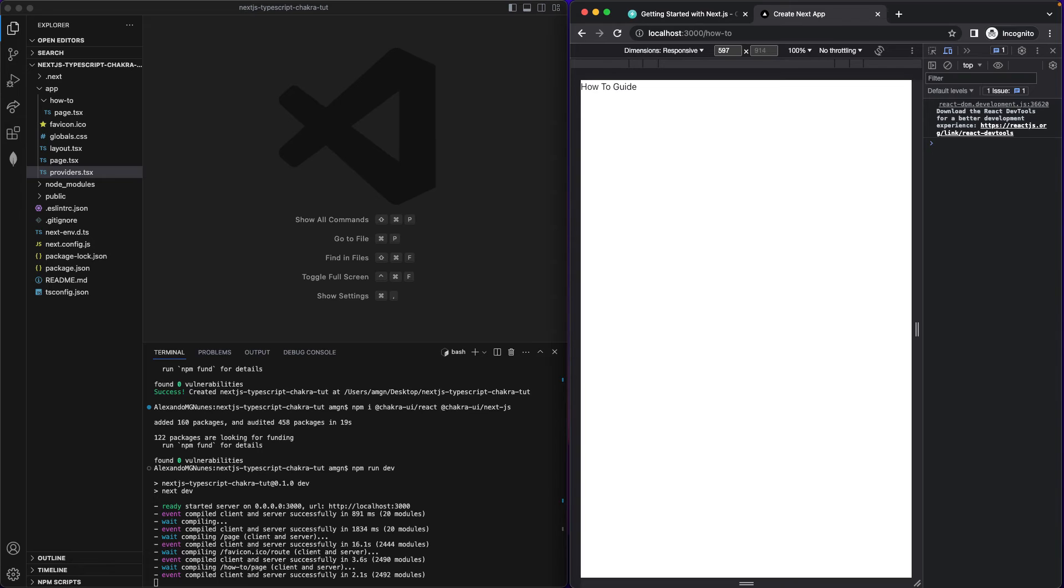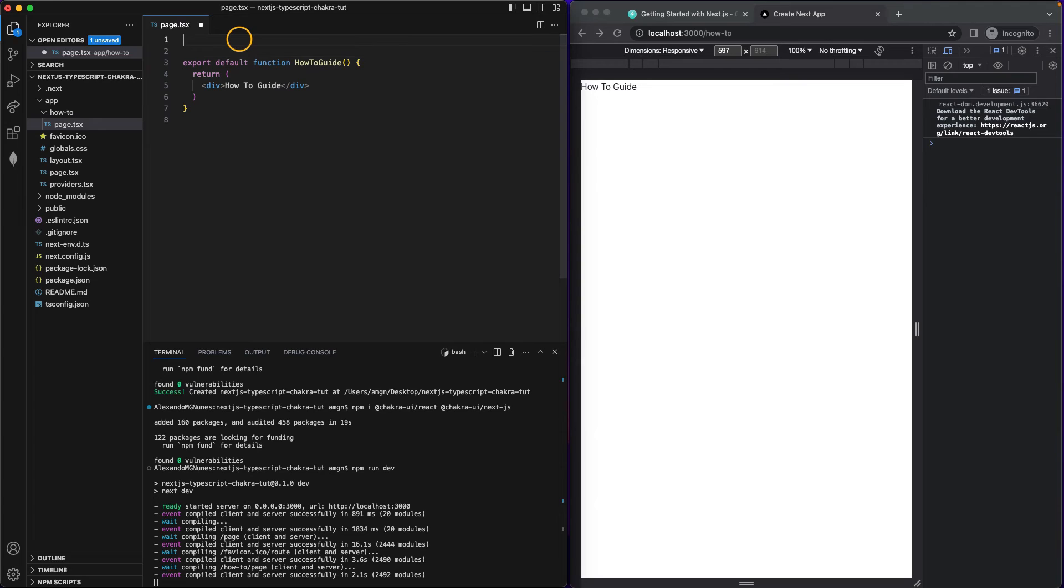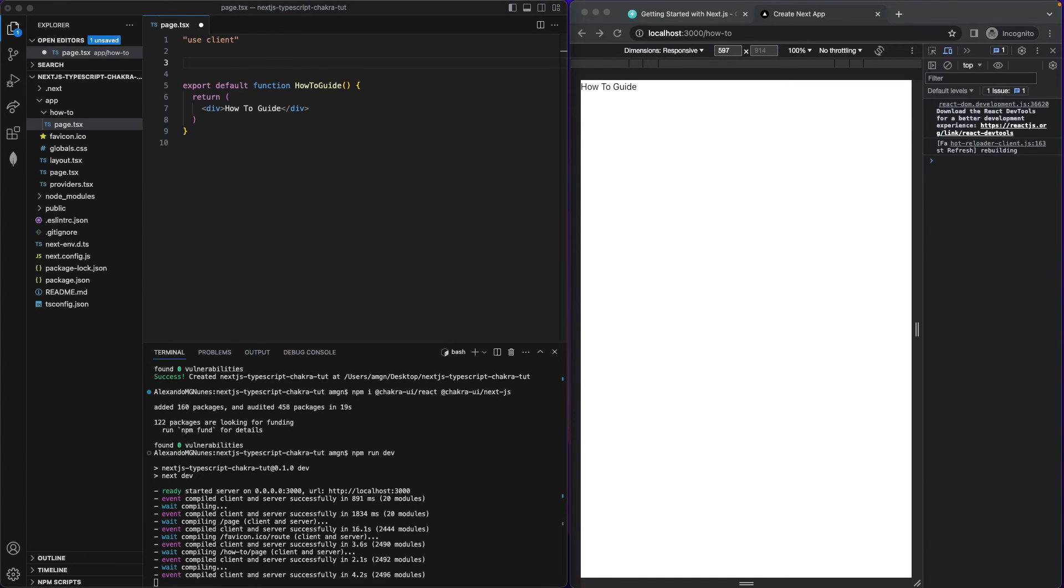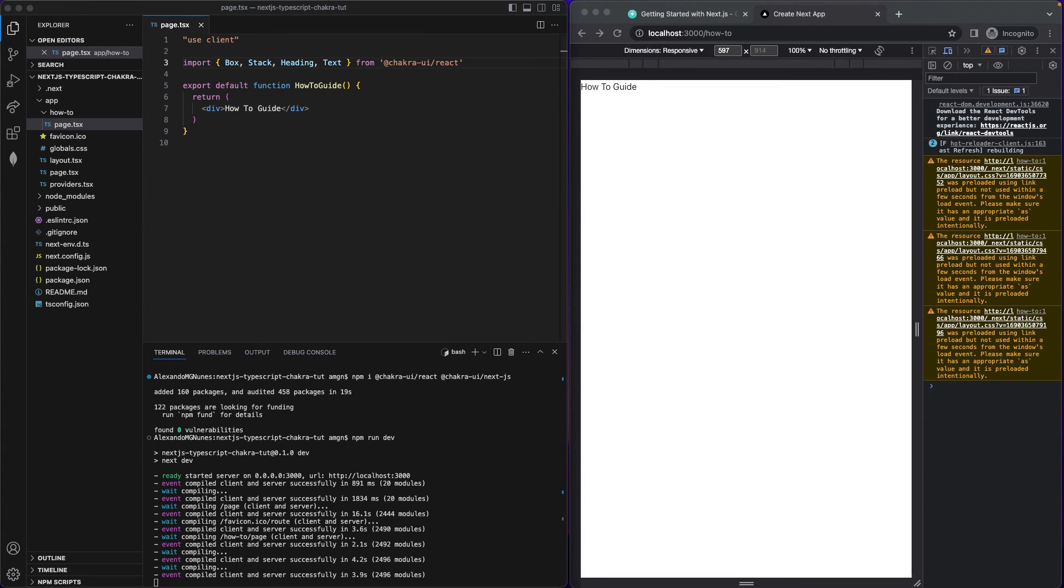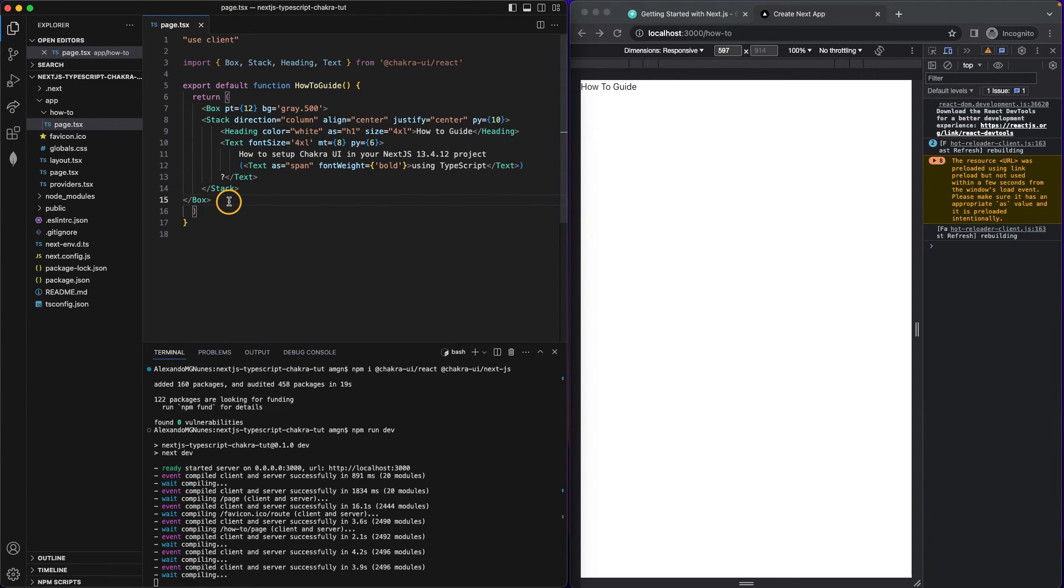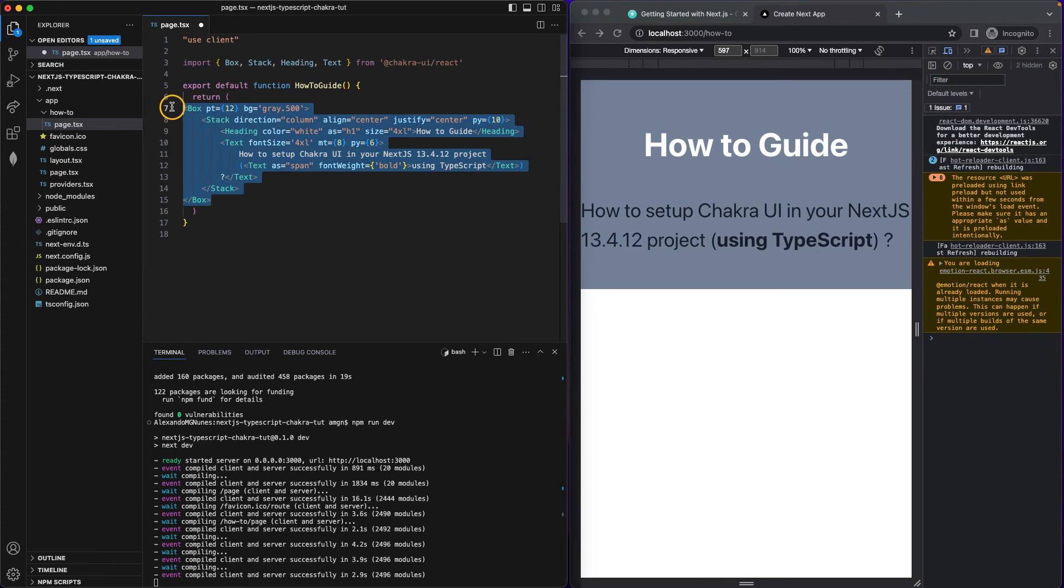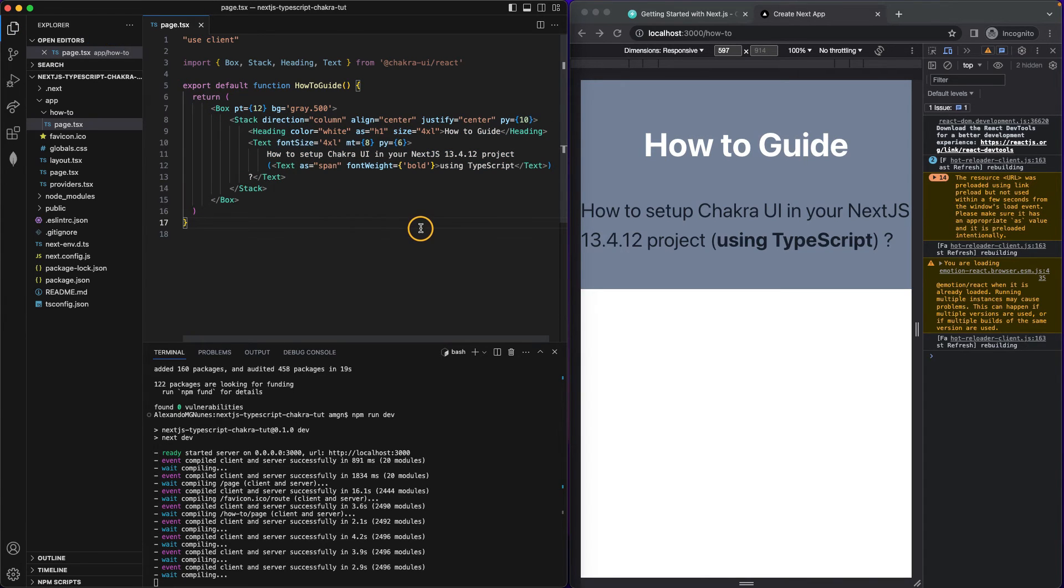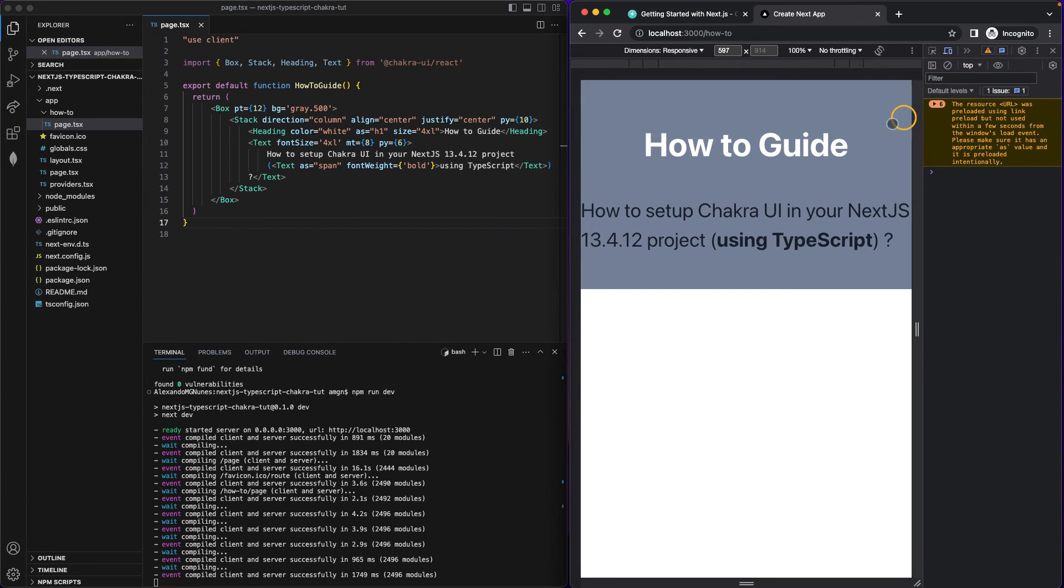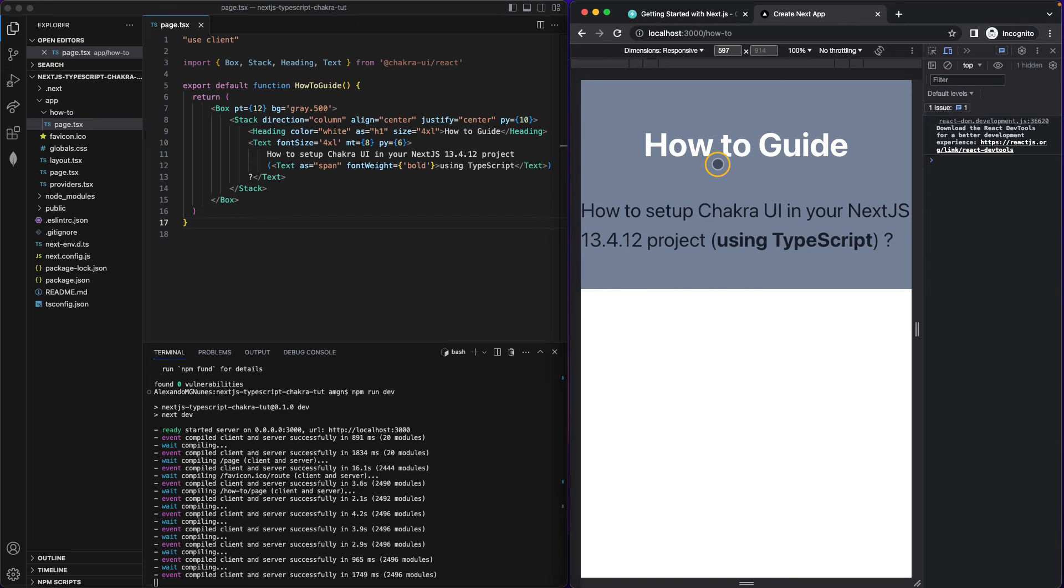So now we need to use Chakra UI to do a bit of styling. So I'm gonna go to my how to page. And I'm actually gonna, first of all, as I said, Chakra needs the use client. After that, I'm gonna copy a few imports from Chakra, all the components that I need. And in this return, I'm just gonna copy paste the content. There's no point to spend time explaining you these components because you can simply Google them. But as you can see, it is working. Cool.